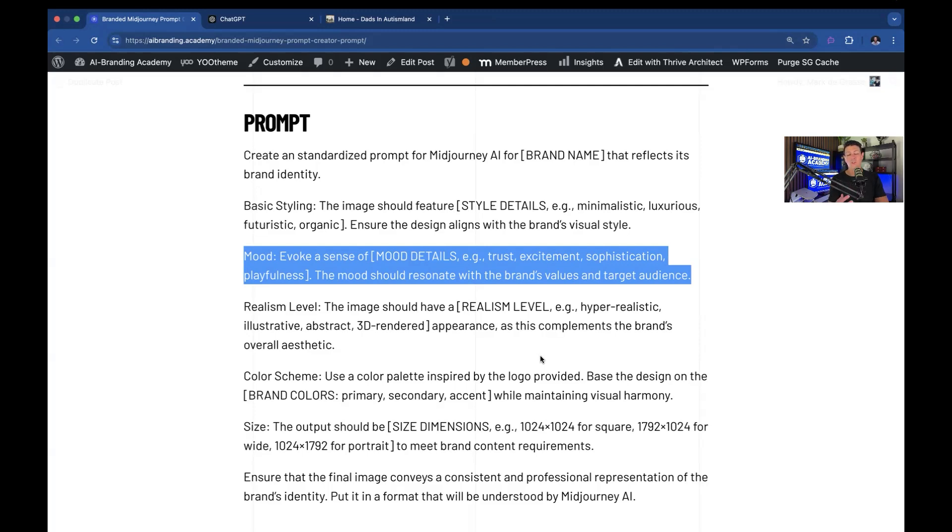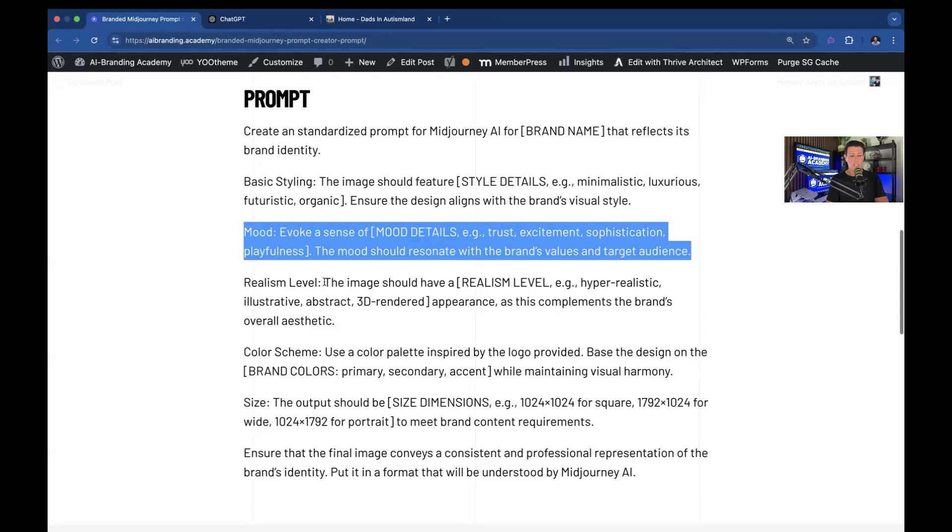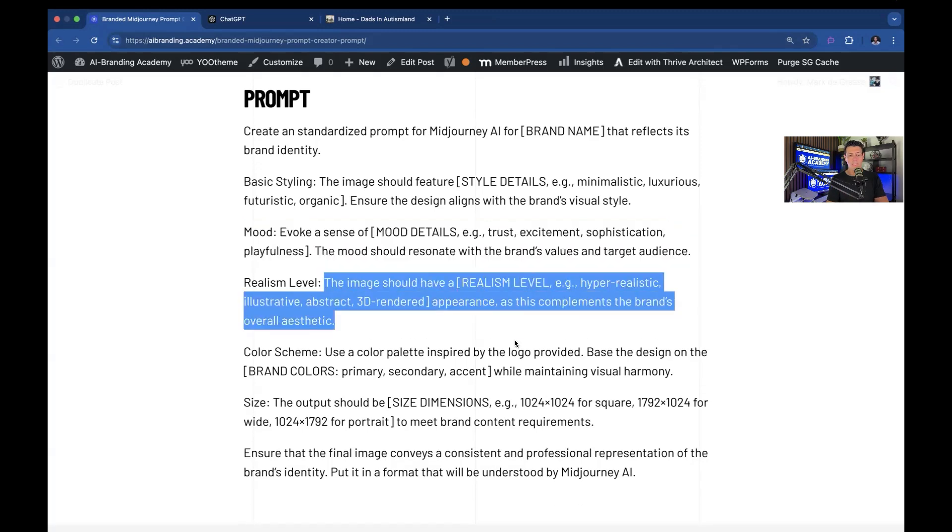It can translate that. So you just need to know what you're trying to evoke with your imagery and it'll translate it using this prompt. Realism level, if you want, this is usually you just want one style.